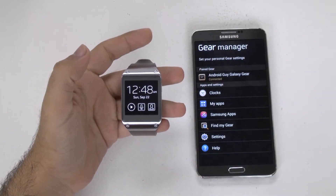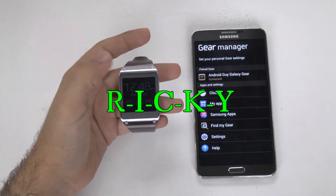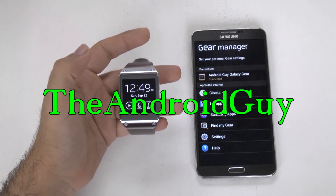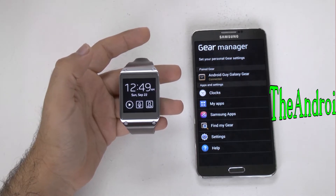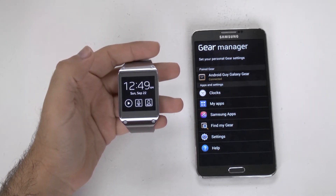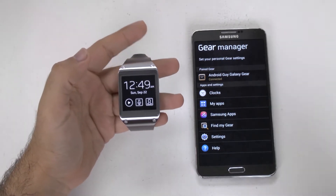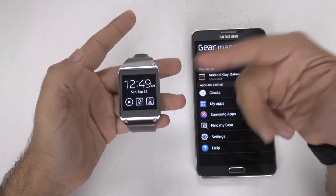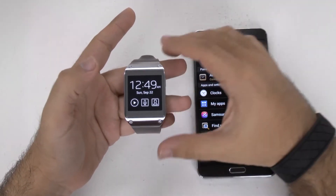Hello, this is Ricky, the Android Guy. Hey guys, today I'm going to be showing you how to navigate through your Galaxy Gear.